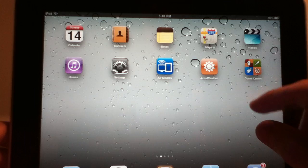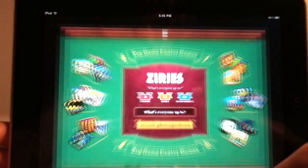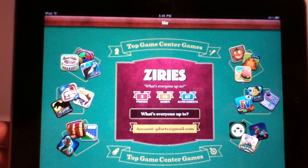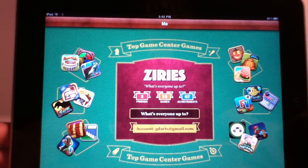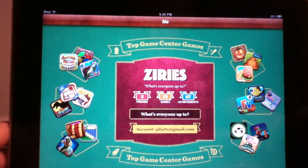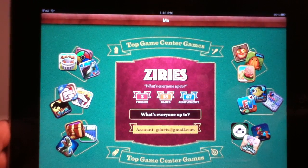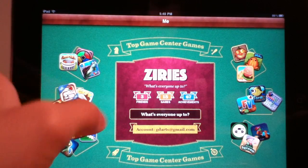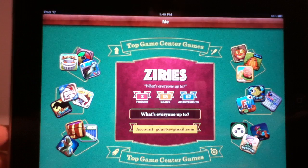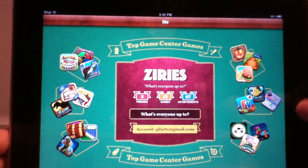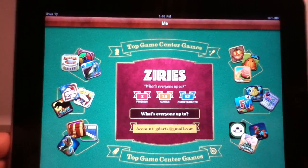And now we have Game Center. And if you want to you can hit me up on Game Center also. My screen name is Z-I-R-I-E-S just as my PlayStation Network ID is.